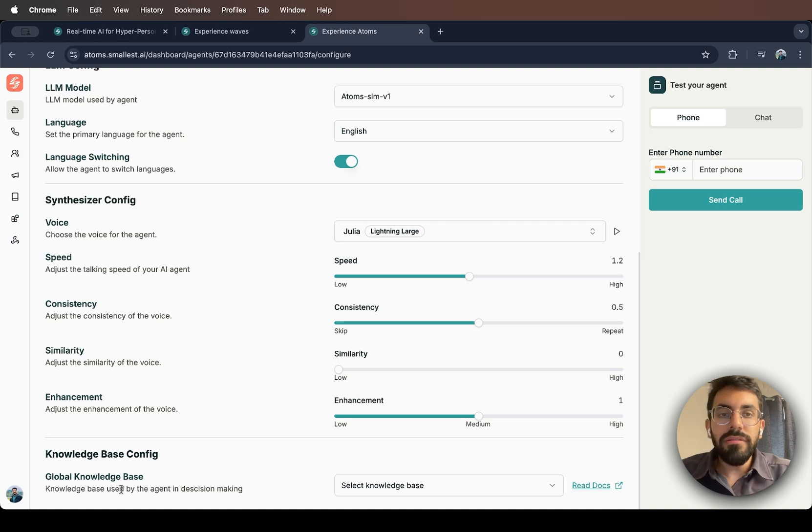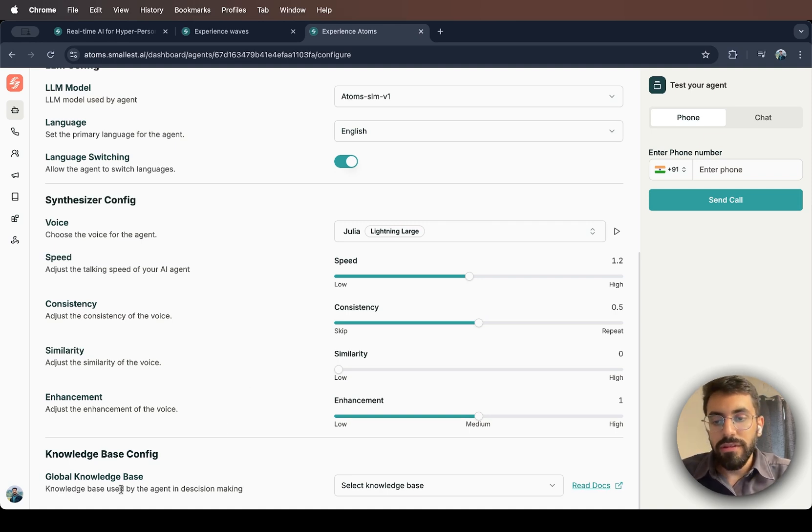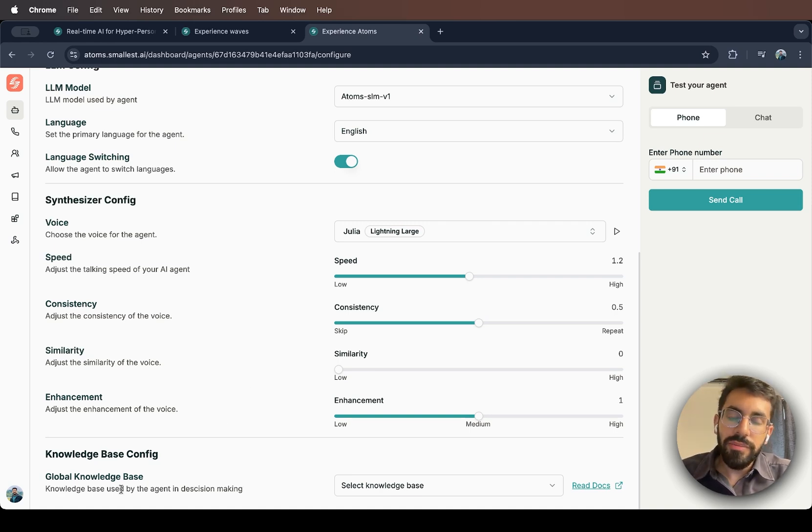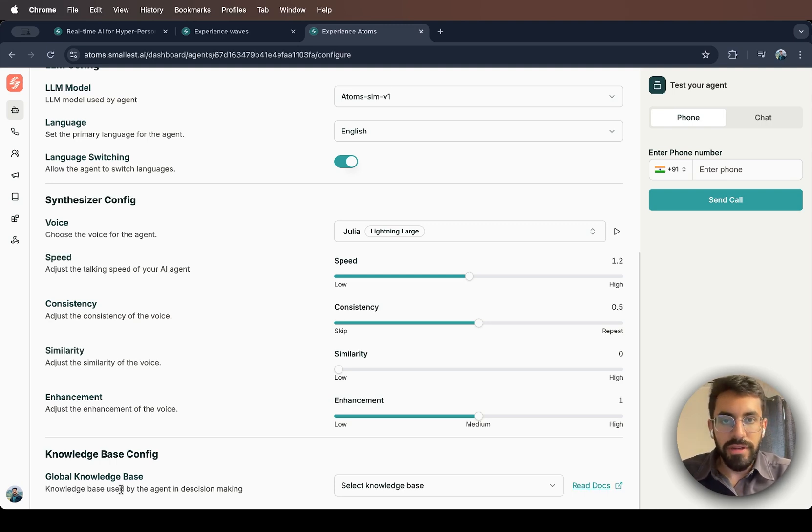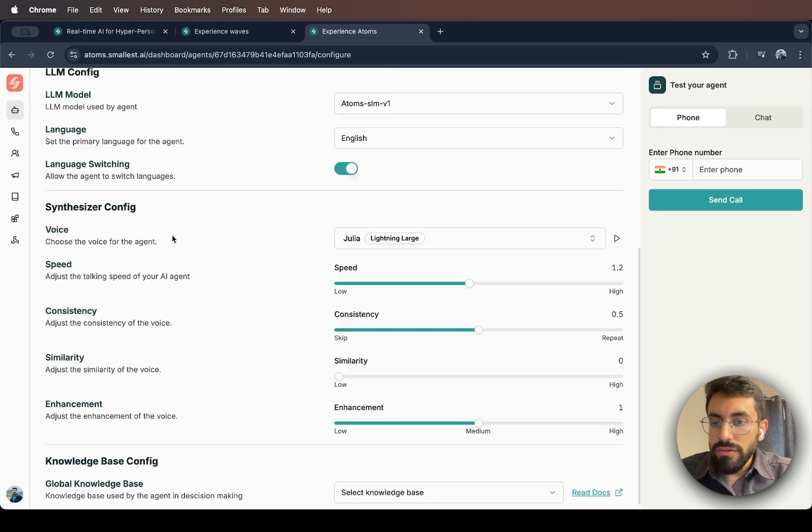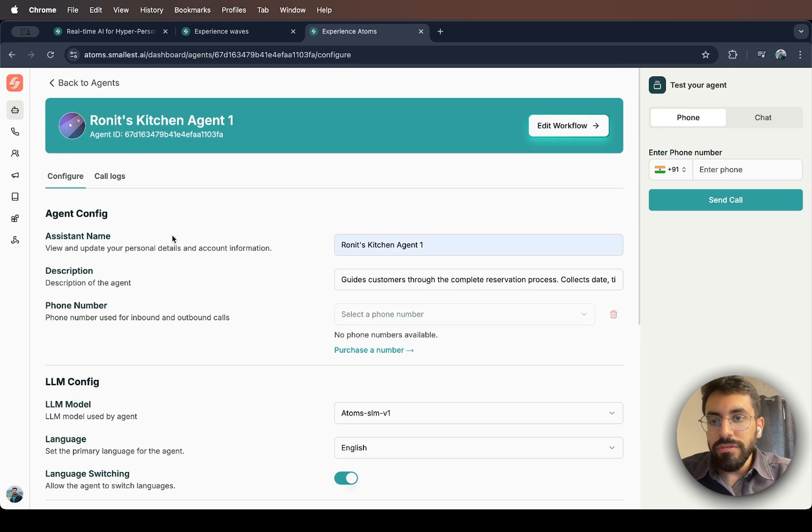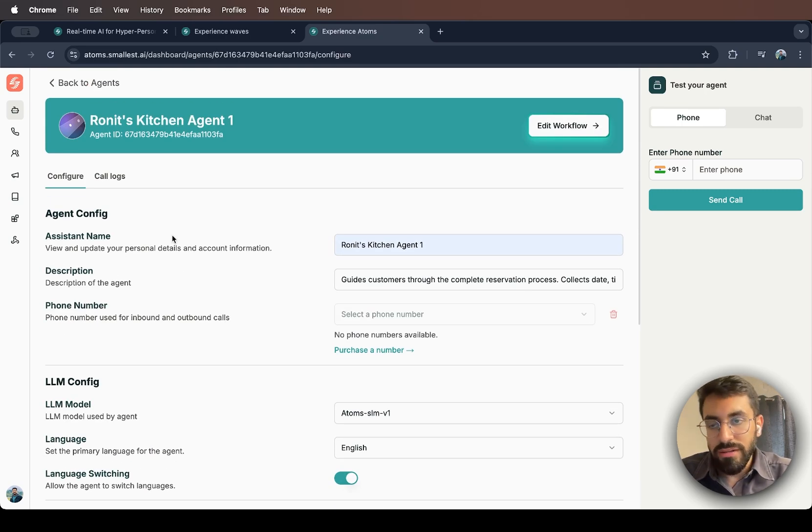And so finally, we have the global knowledge base. This is basically a PDF or document that you upload that your AI agent can tap into anytime during the conversation for added context. So for example, we have a restaurant reservation agent, right?